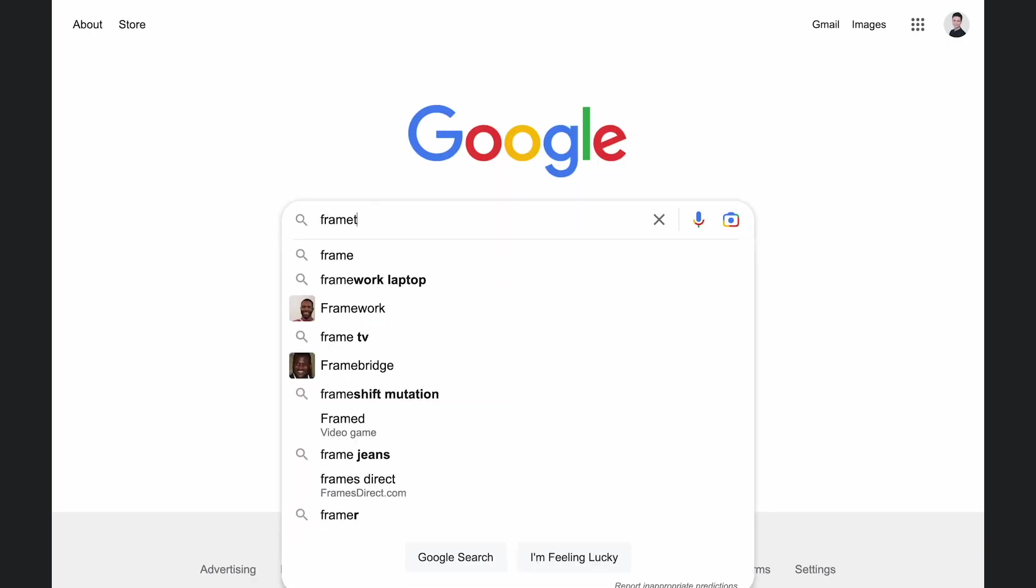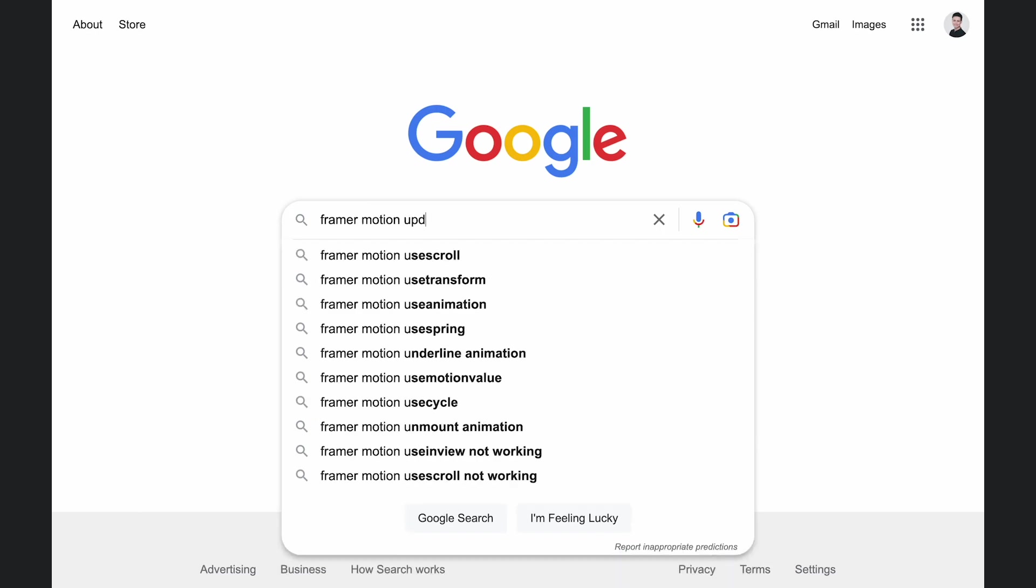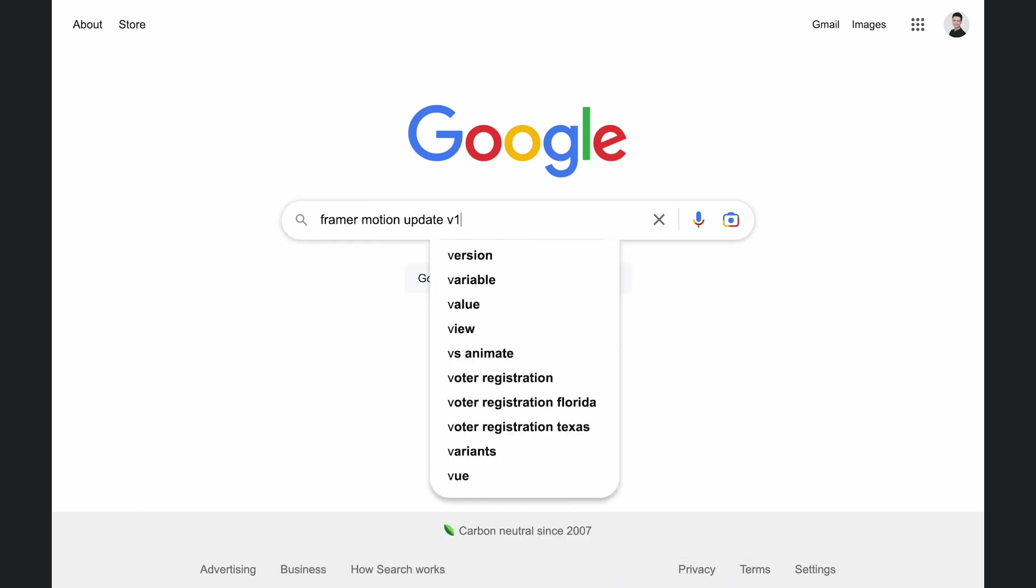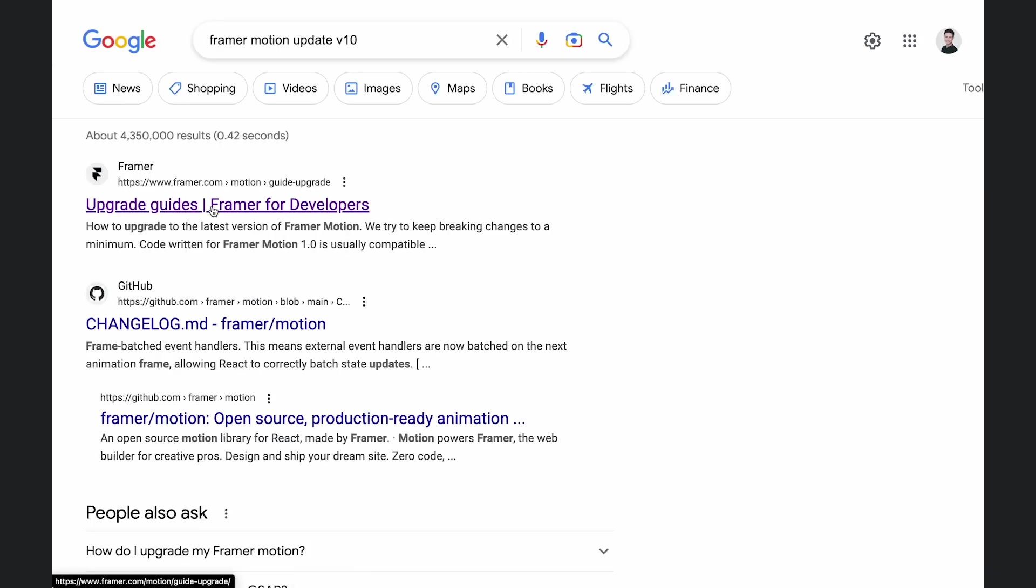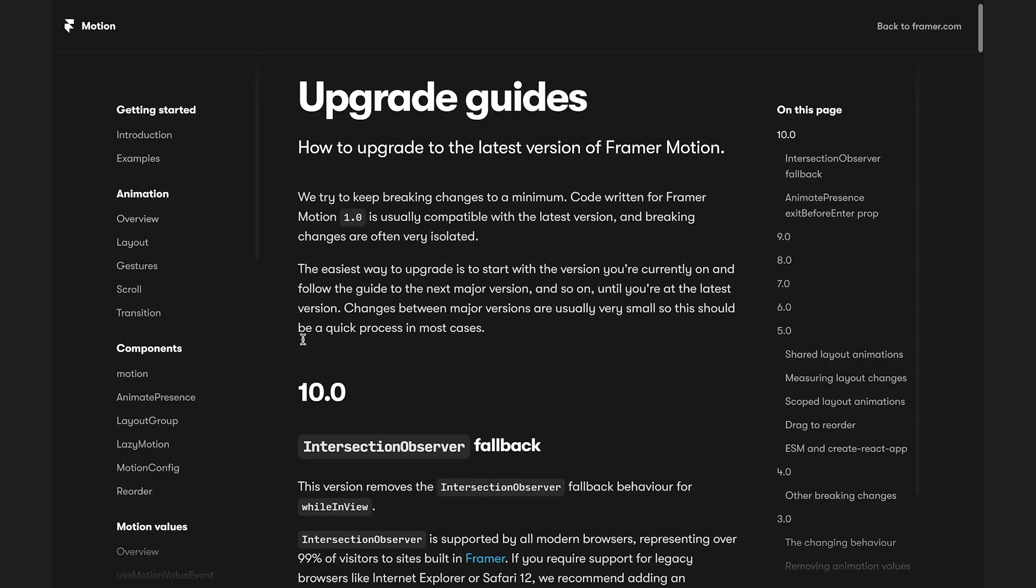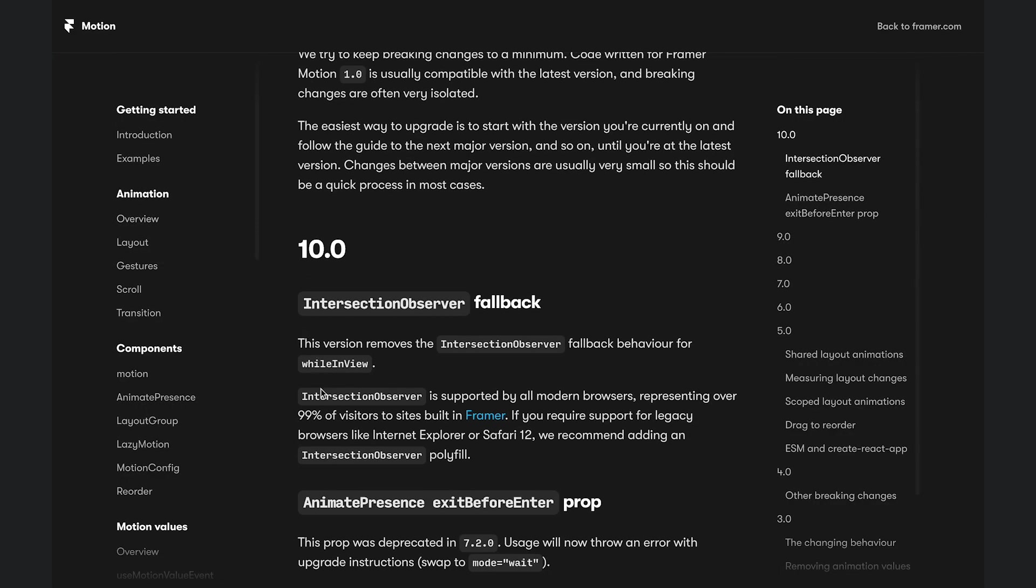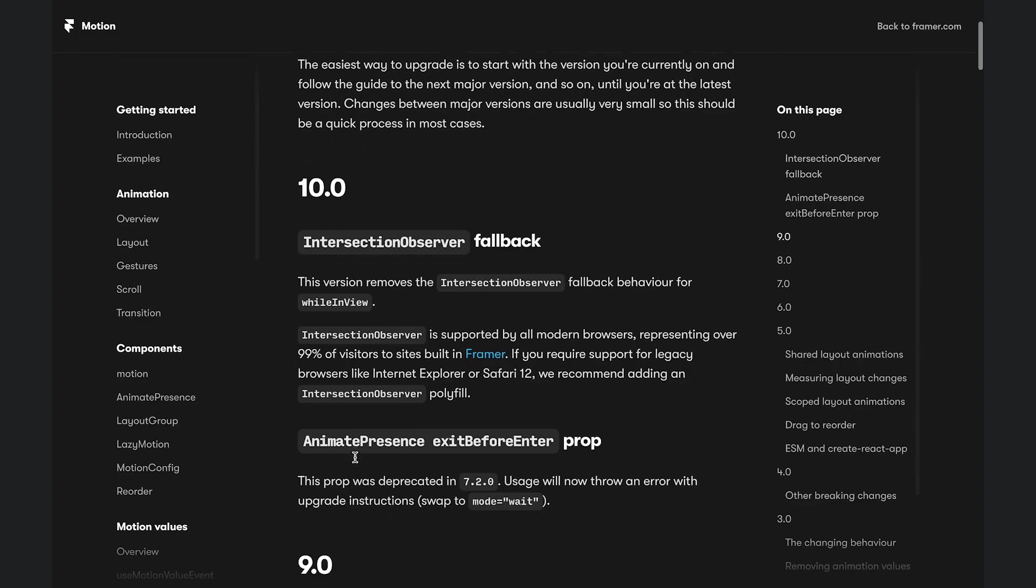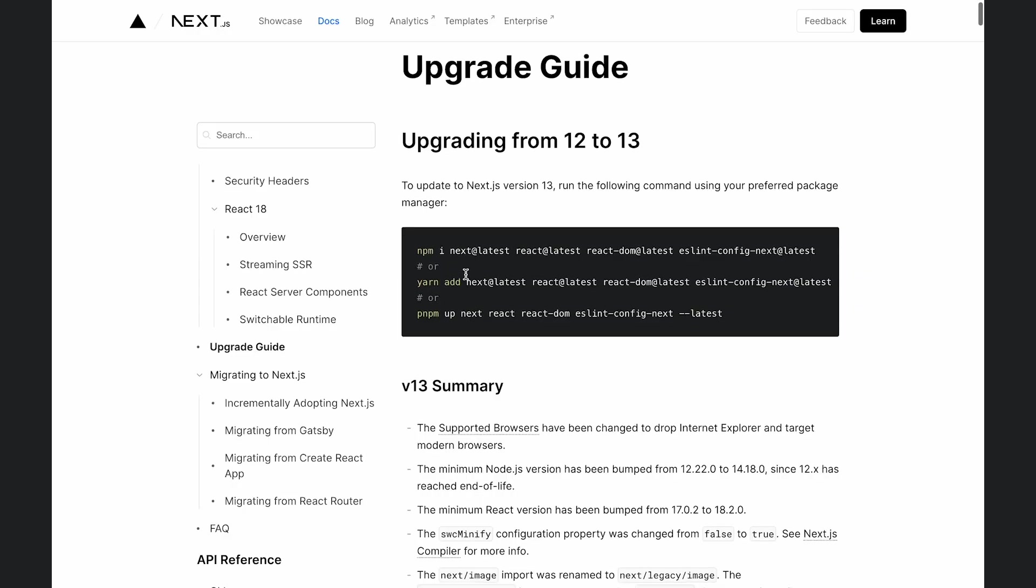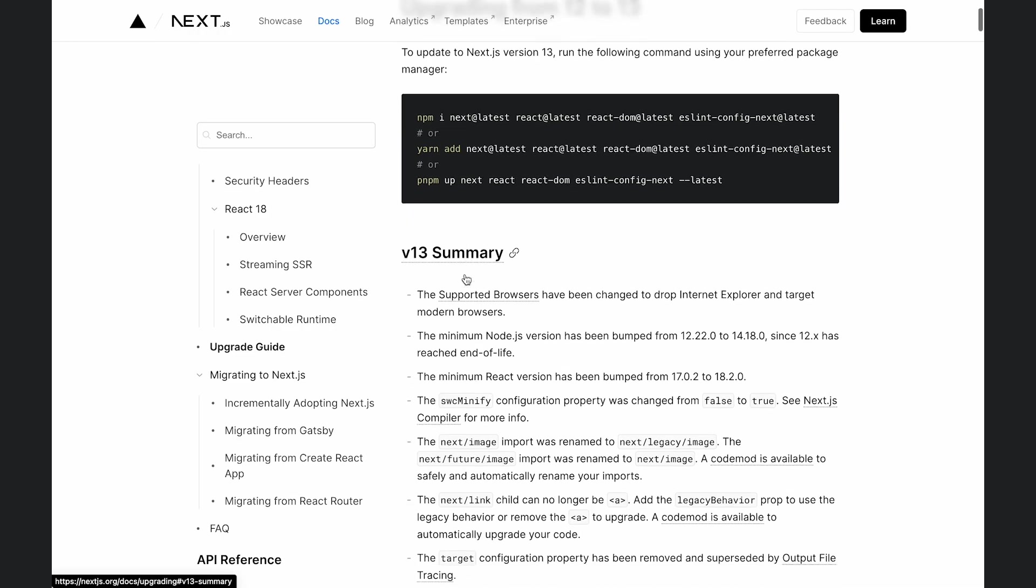At this point you should look up what exactly changed in these major versions. You can do this by checking out the npm page of the package or search if there is an upgrade guide. I found that next.js had a few breaking changes. Meanwhile I was not affected by Framer Motion.